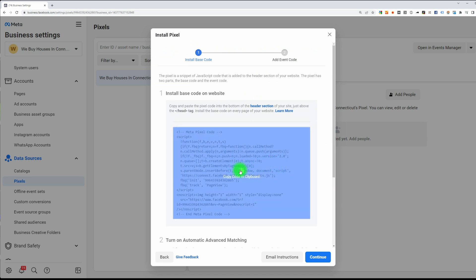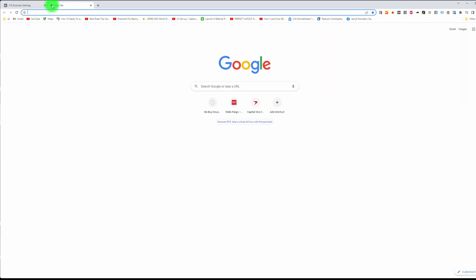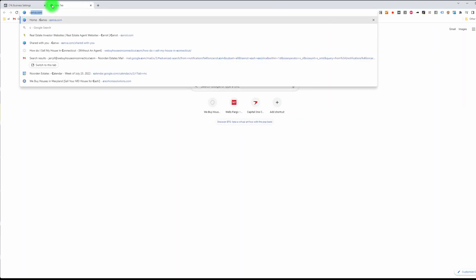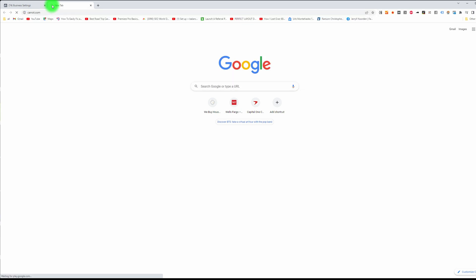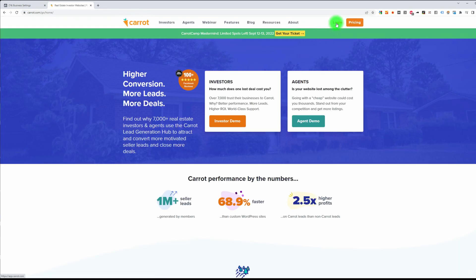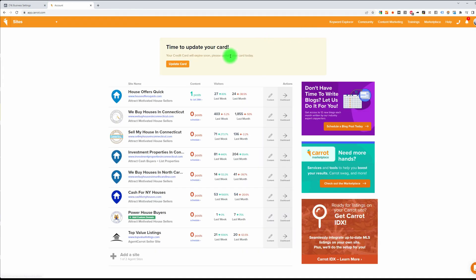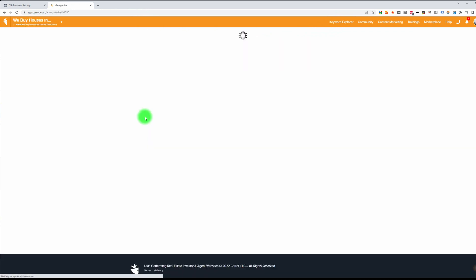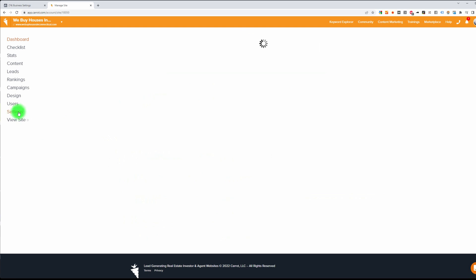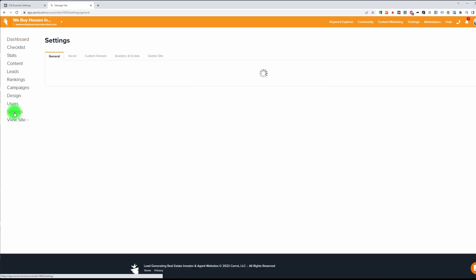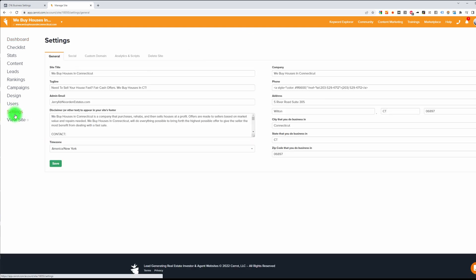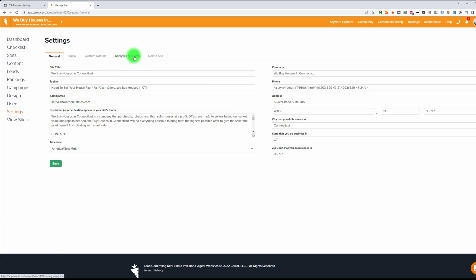All you have to do to copy the pixel is just click on it. Then go to Carrot — for this one we're going to do Carrot first. Log into your Carrot, find your website, go to Settings on the left-hand side, and click on Analytics and Scripts.